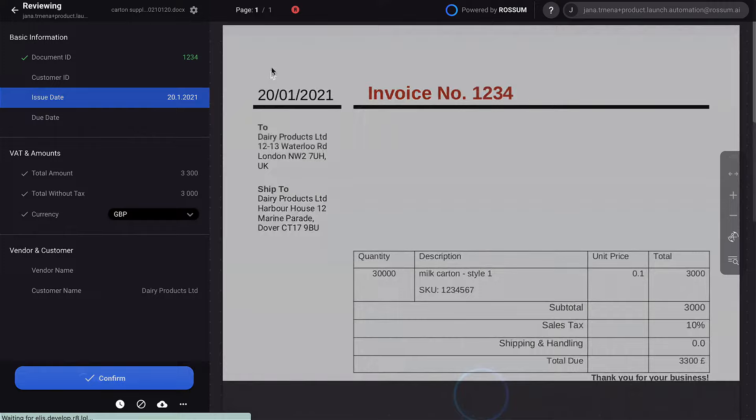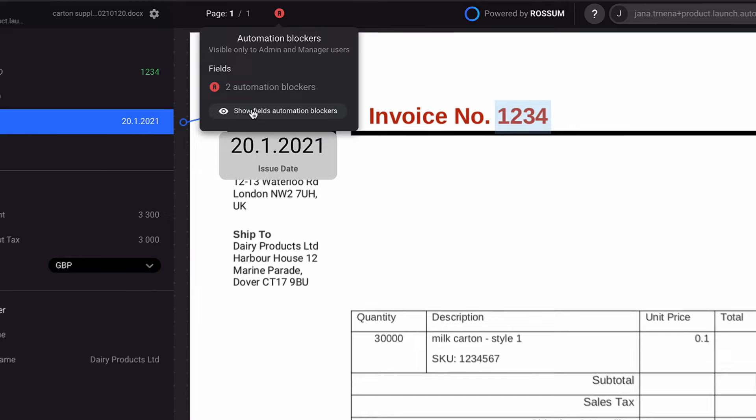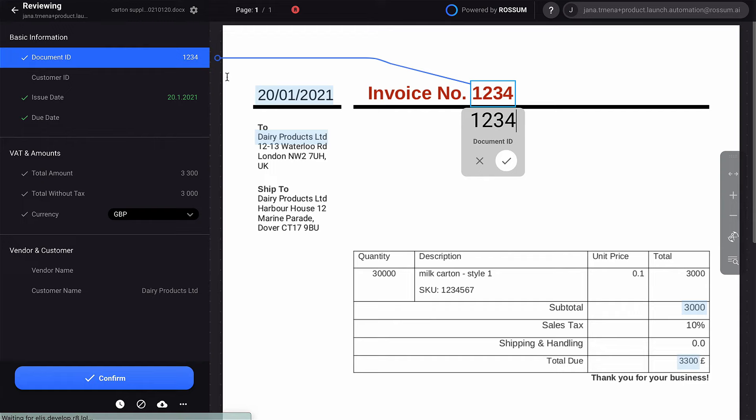You can see that there are automation blockers. Sometimes this is caused by low confidence levels and sometimes by a duplicated document or an unpassed built-in check. After the document is reviewed by a human, it can be confirmed.